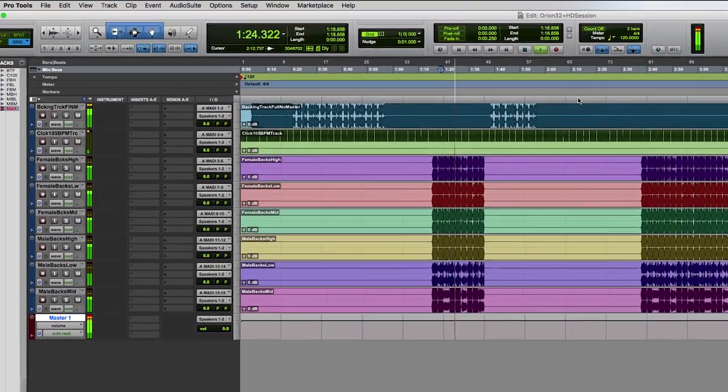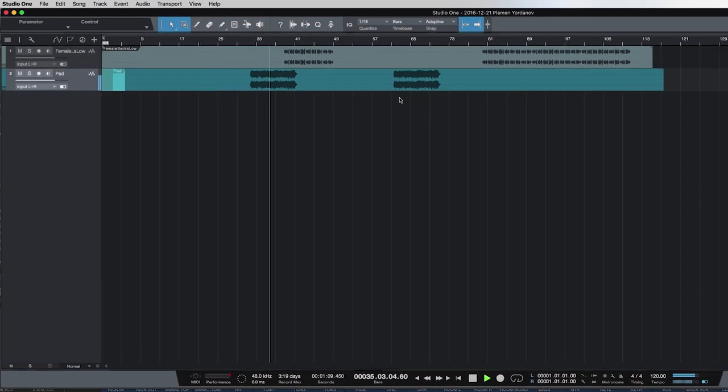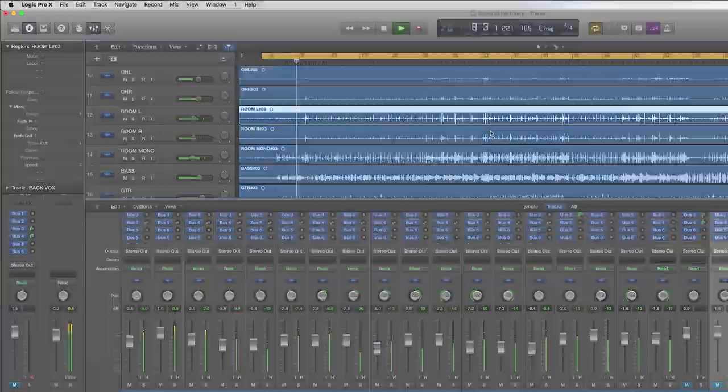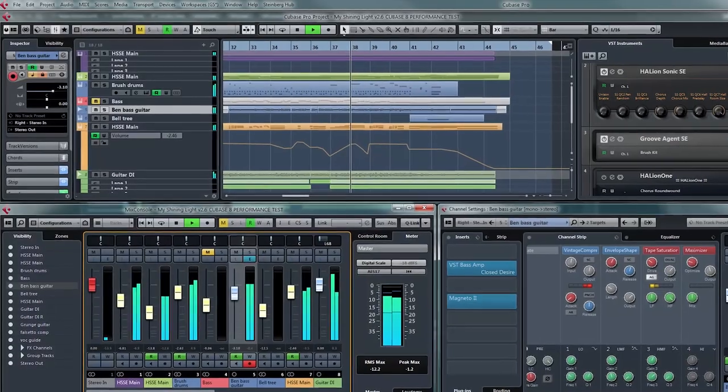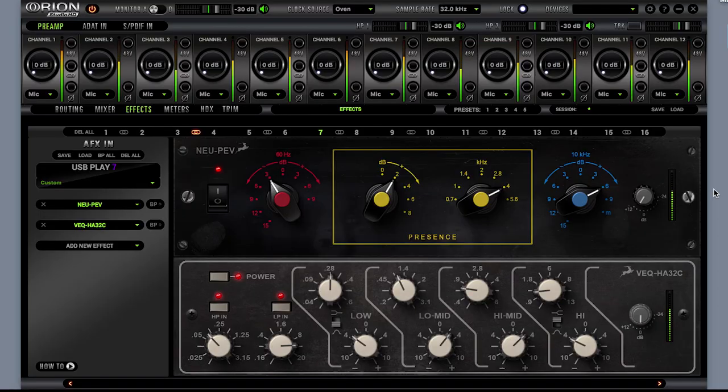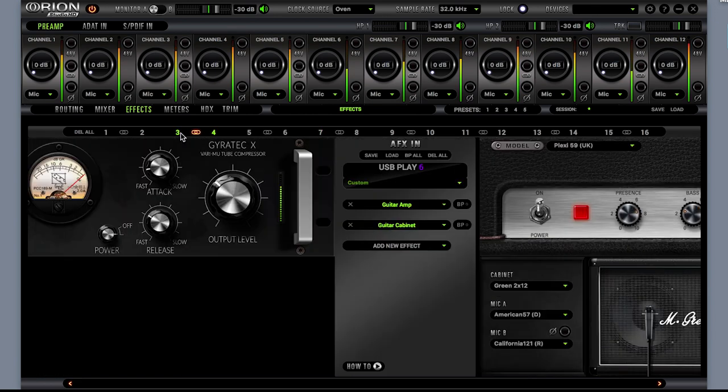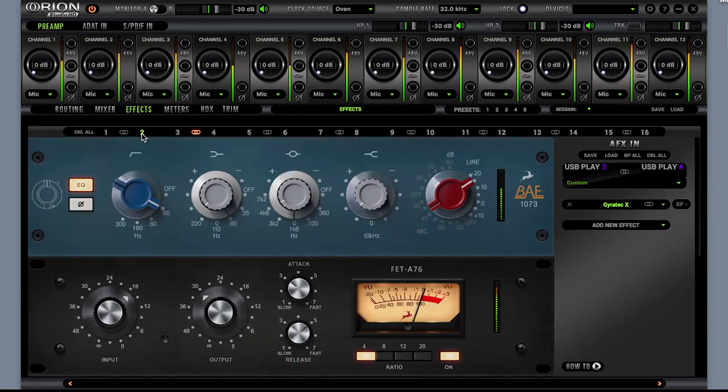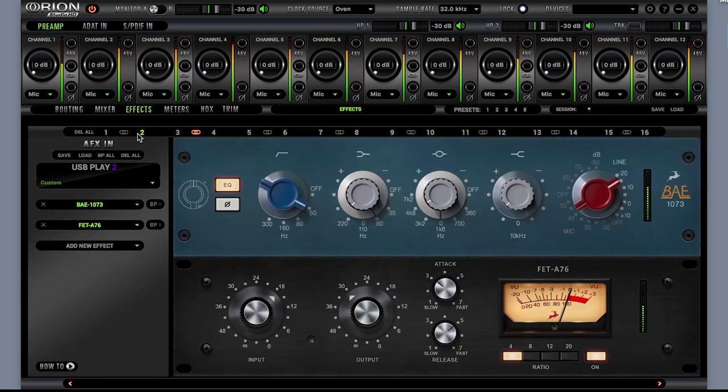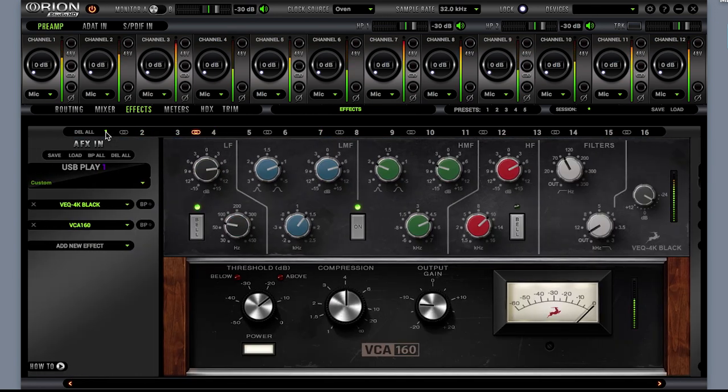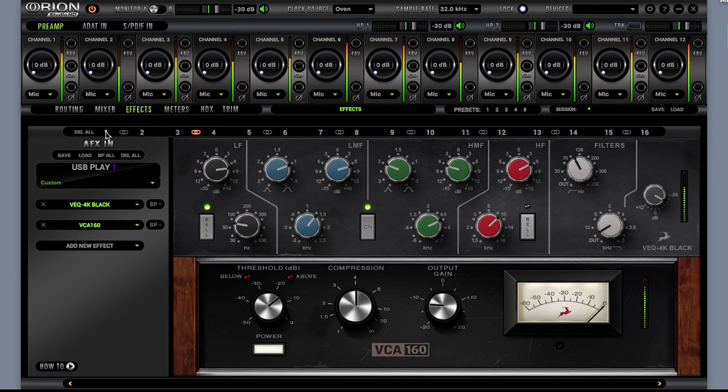Antelope's now universally adopted FPGA processing combined with unmatched connectivity in a 1U interface along with stellar sound quality make Orion Studio HD the perfect hybrid interface for any HD or native studio.